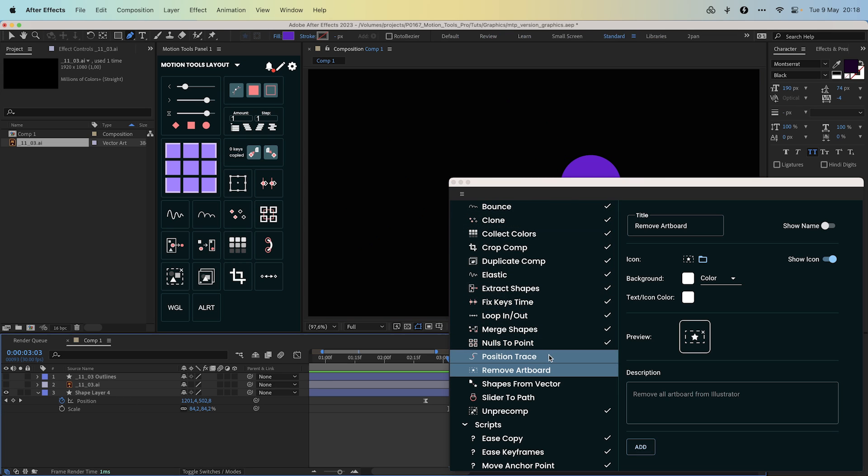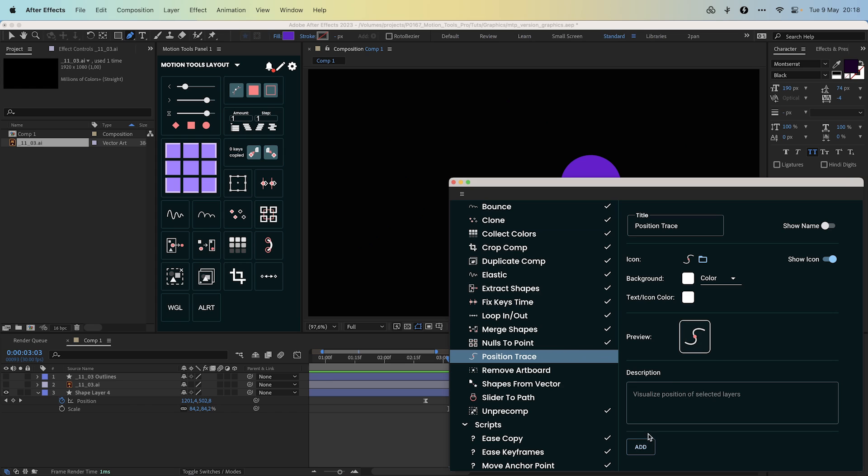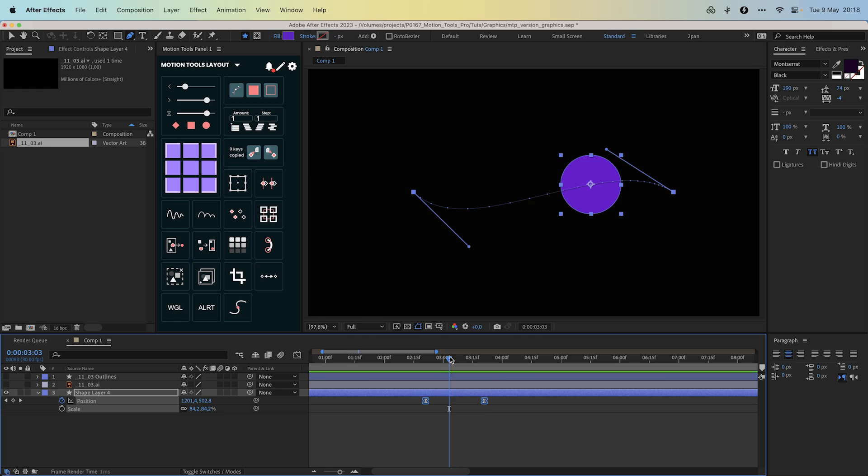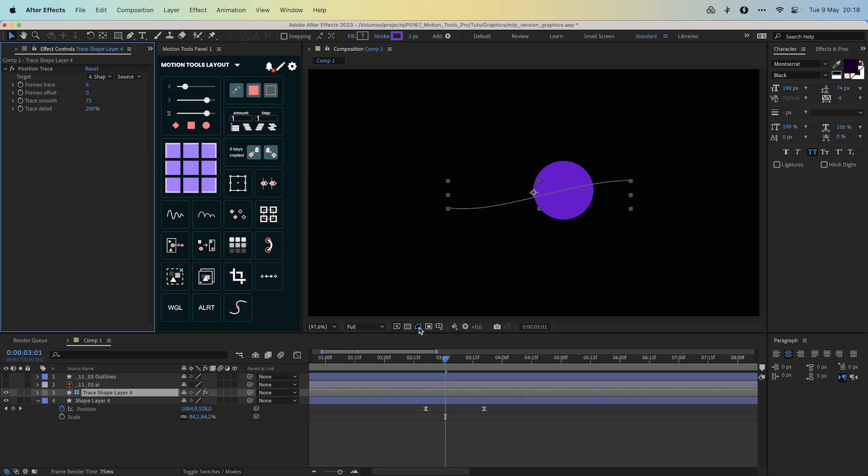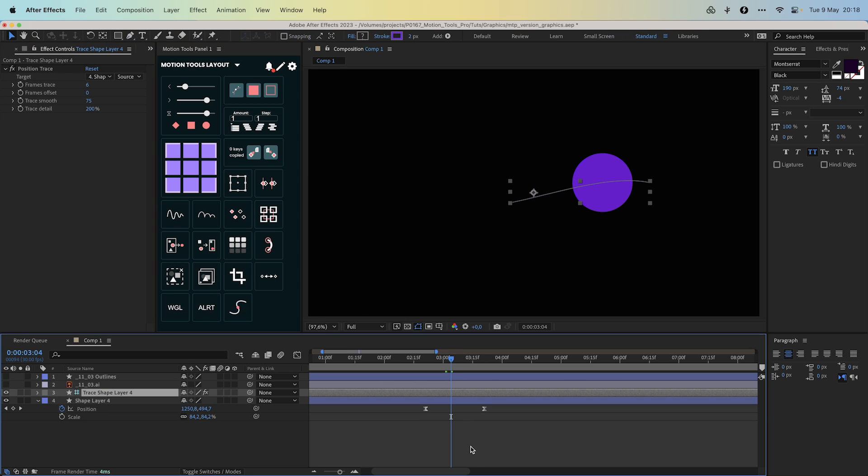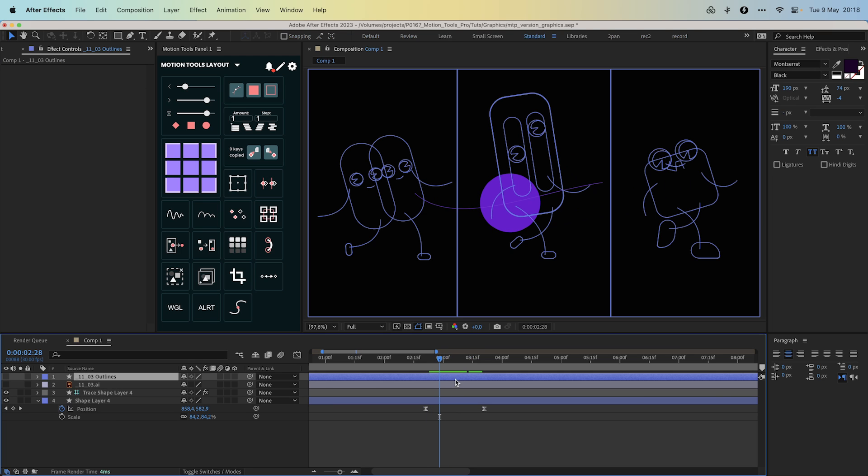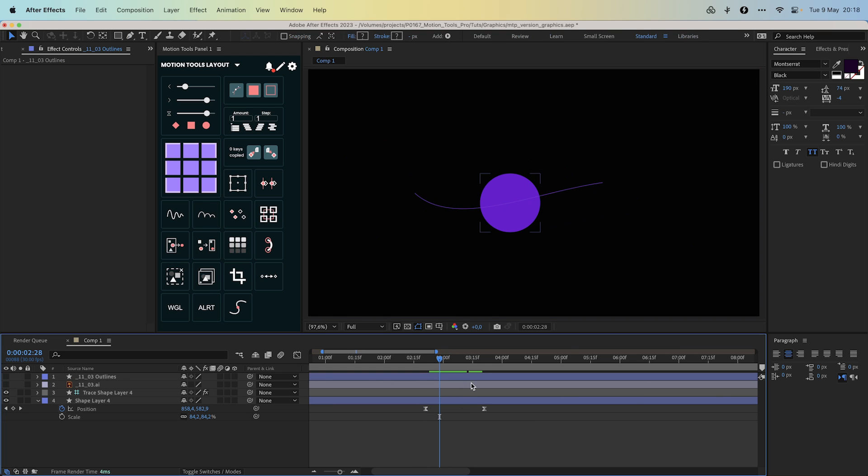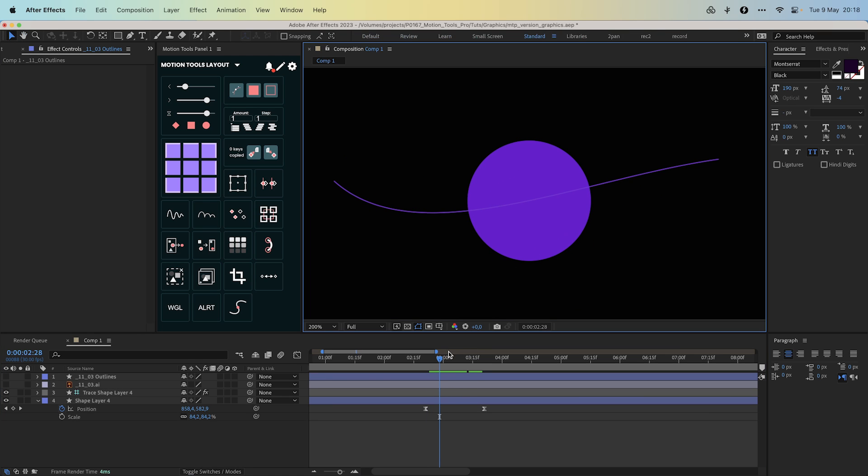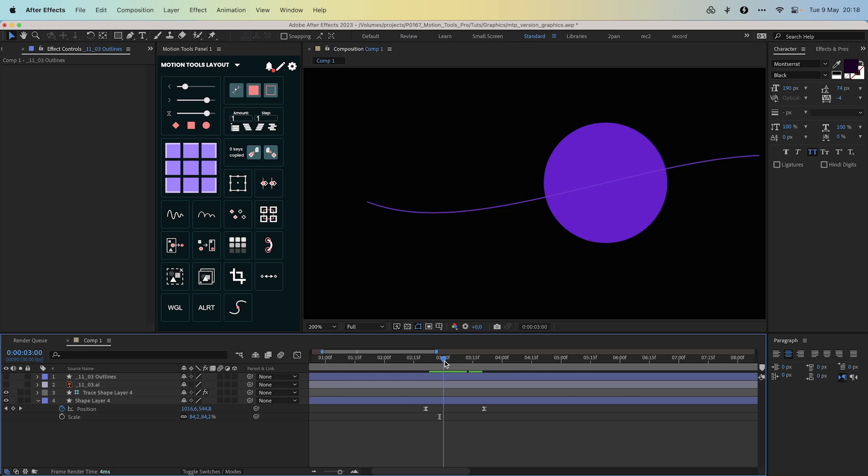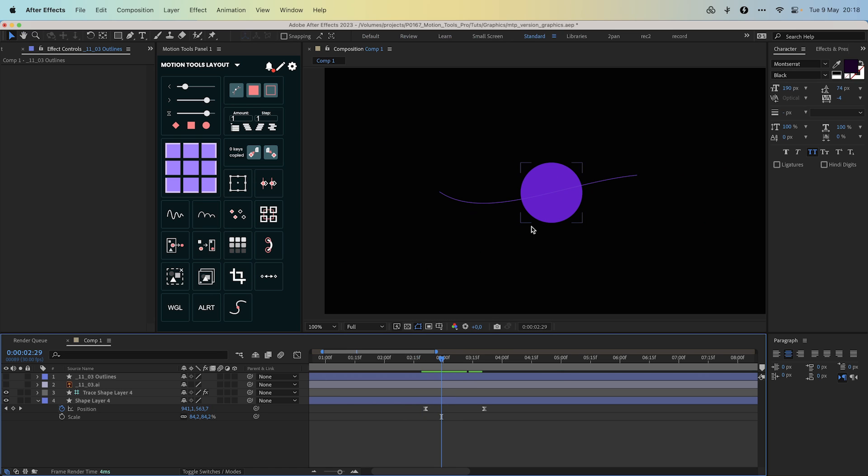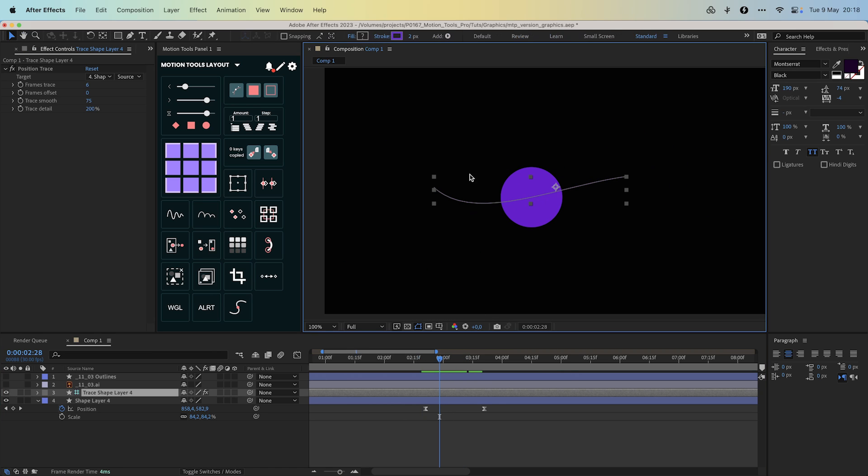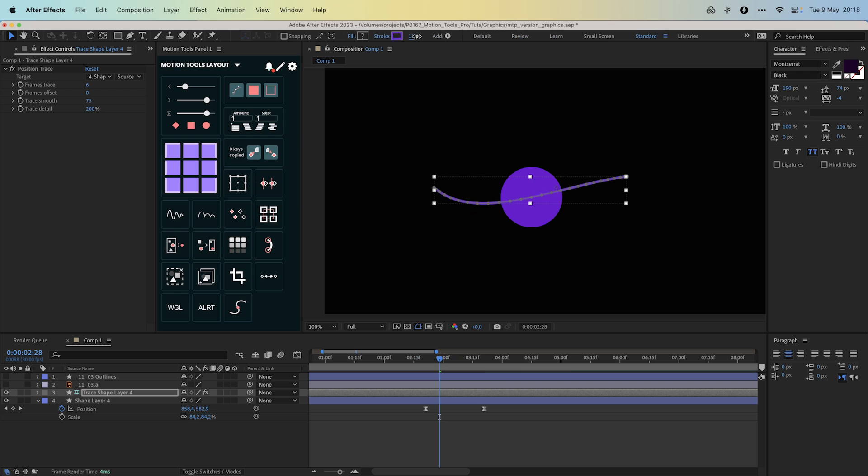The completely new is the Position Trace script. We created it from the Emanuele Colombo Motion Tricks course. It will show the movement of any selected layer with the animated position property. A new shape layer will be added to the composition. The shape path will show the movement of the same number of frames before and after the current time. Let's take a look at the parameters of the new layer.